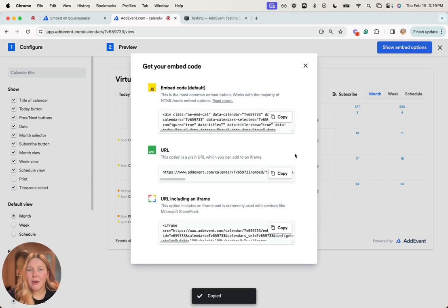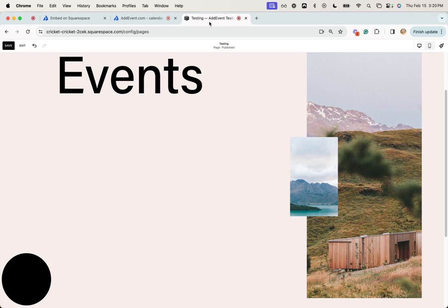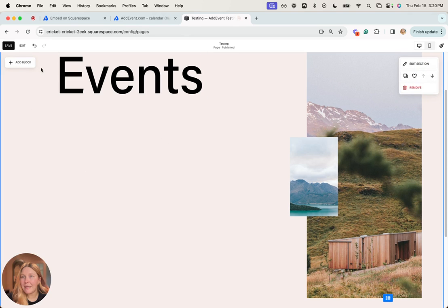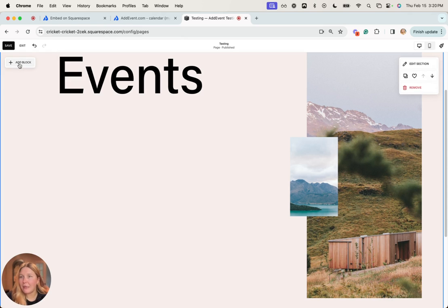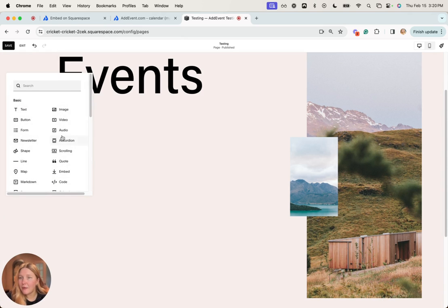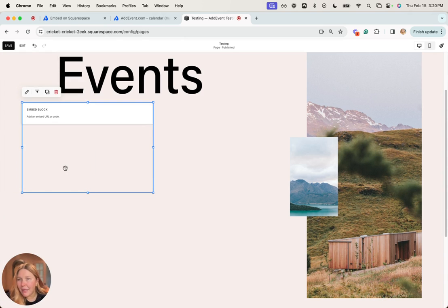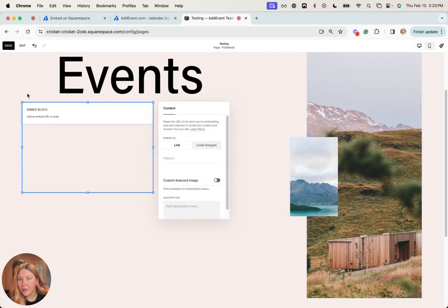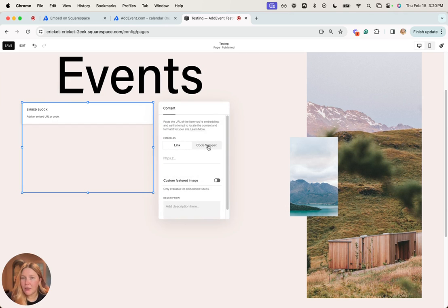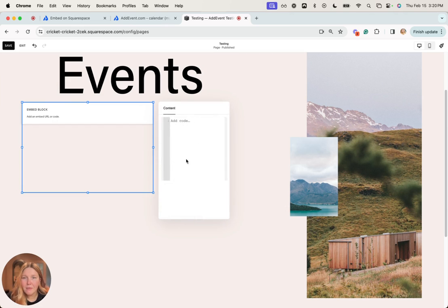Now that I've got this copied, I'm going to go back to Squarespace and click add block. I'm already editing the page, so I can click add block. Select embed, and then you want to edit this so that you're not using the link but instead using code snippet. Then click embed data.